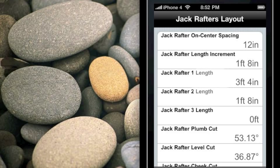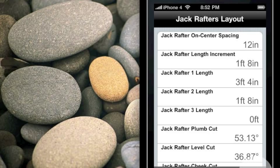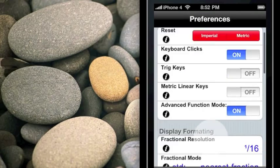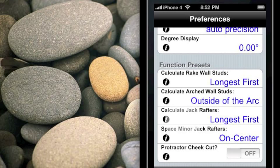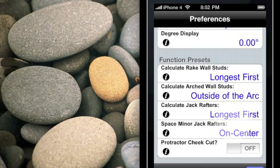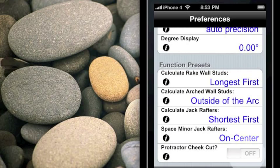What if you wanted to cut your jack rafters so that instead of the longest first — where the distance from your first jack rafter is exactly your on-center distance from the common rafter — you wanted to start at the short end and have that space be 0? Let's try this in a different example. In Convert Prefs, scrolling down, we can calculate the jack rafters as longest first or change that to shortest first. That means the shortest jack rafter will be exactly the on-center distance from the very tip of the hip roof.